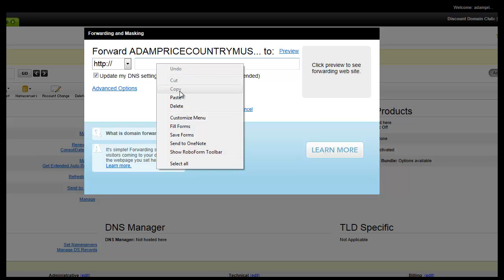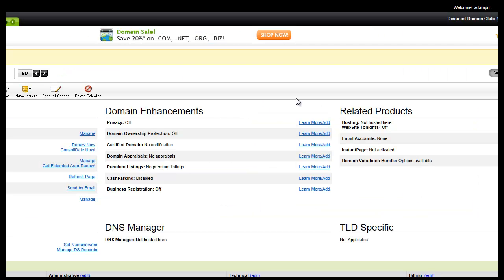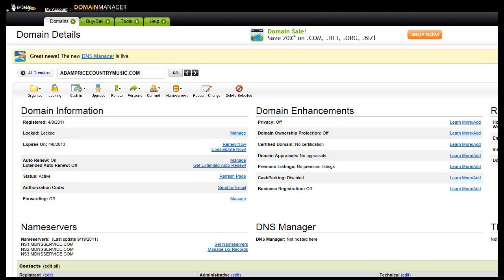You would then paste in where you want it to forward to, in this case it's cocohair.homestead.com, and you'd click on OK. And when you do that, it actually sets it up in about half an hour, I'll cancel out of here now, and you're up and running with your domain name that you choose in GoDaddy, and it's forwarded to your Homestead domain name very quickly.